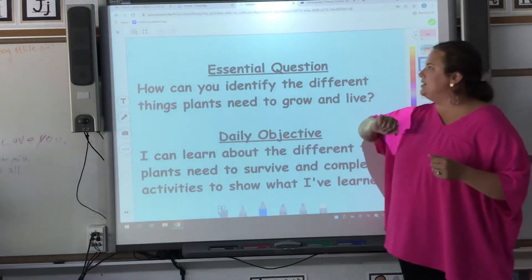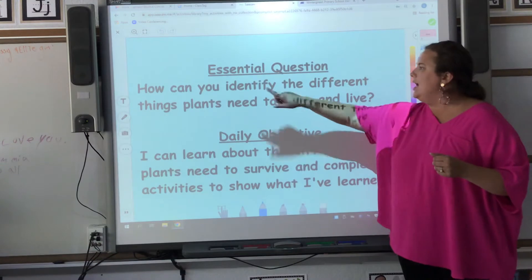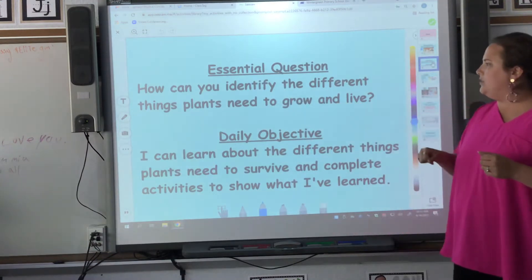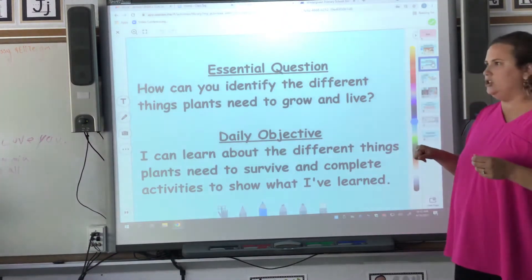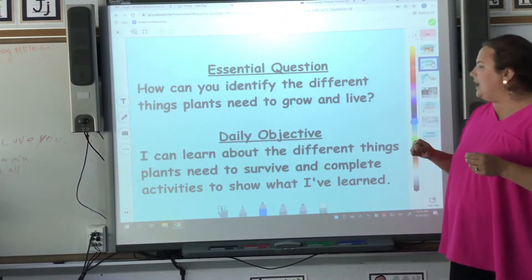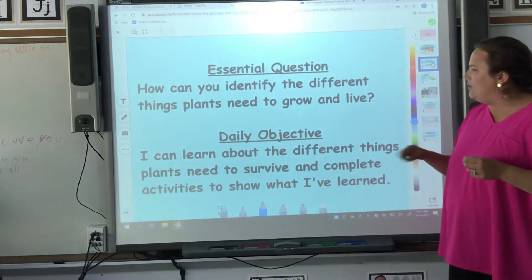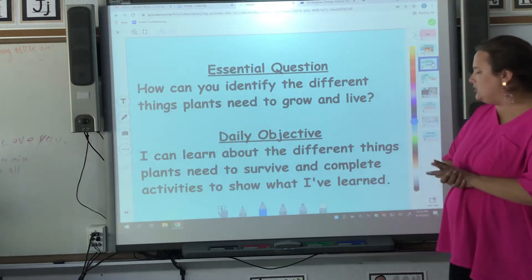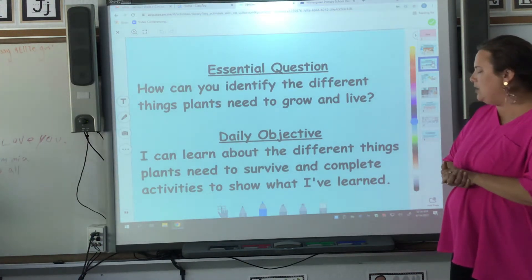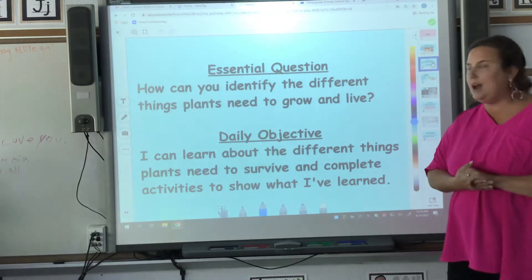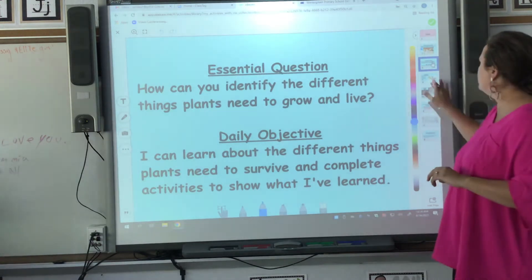Our essential question: how can you identify the different things plants need to grow and live? I can learn about the different things plants need to survive and complete activities to show what I have learned.